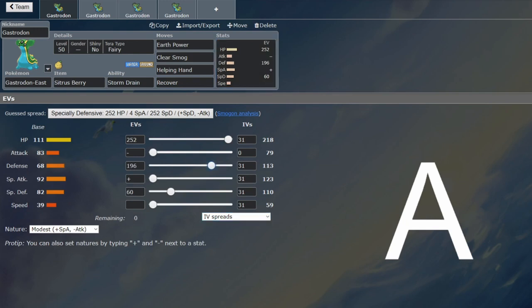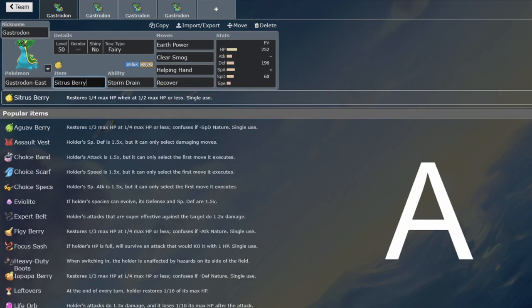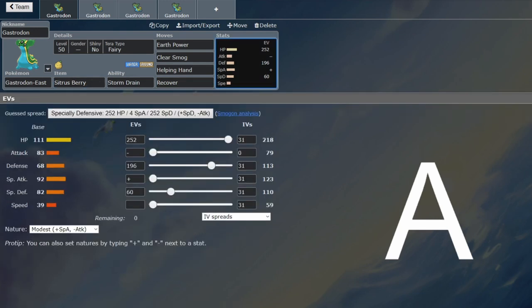And then the defense is for, I believe, two Life Orb Ground Tera Garchomps. Factoring in the Citrus Berry is not a two-hit KO.